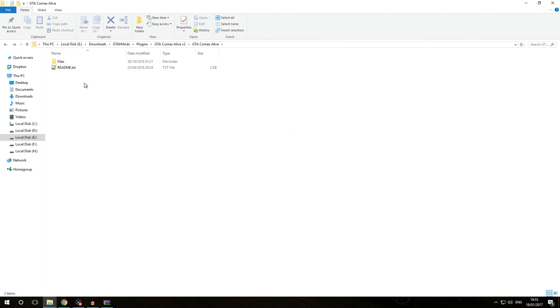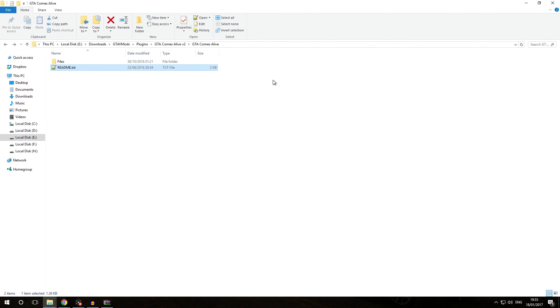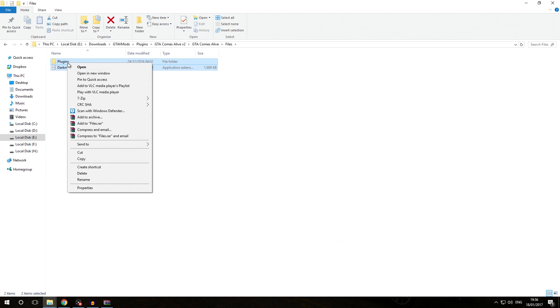A very easy way to install most modifications is by simply following the readme. Simply copy the contents of the files folder to your root GTA directory. Most modifications already have all their files structured exactly as you should. Usually it's just a case of selecting all the files, then selecting copy or pressing Ctrl+C on your keyboard.